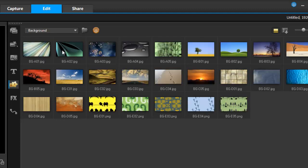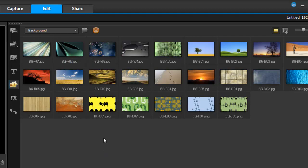In the background category, you can see they give you some nice photos in the library to begin with, but you can always add your own. The important thing to remember is that every one of these photos is high resolution, 1920 by 1080, so you want to make your photos the same resolution.